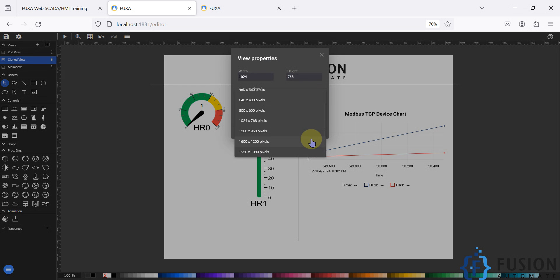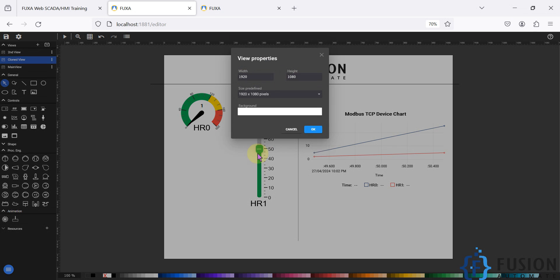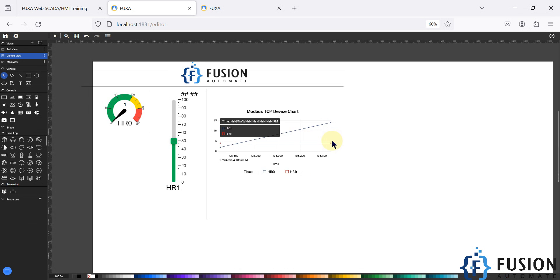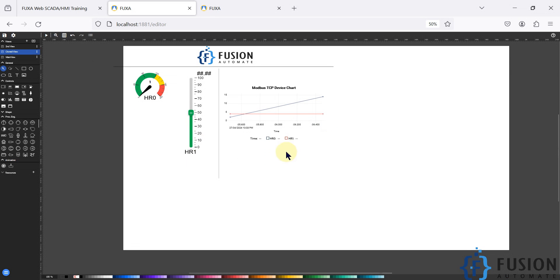Right now it's 1024 by 768. I can change it to 1920 by 1080 pixel and then I can press OK. So you can see here the size got changed of this view.